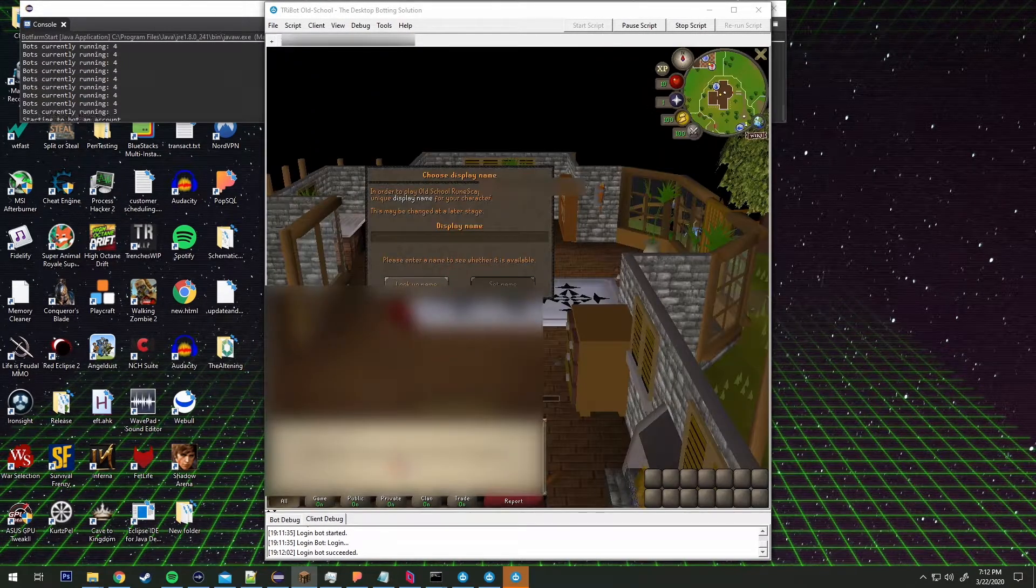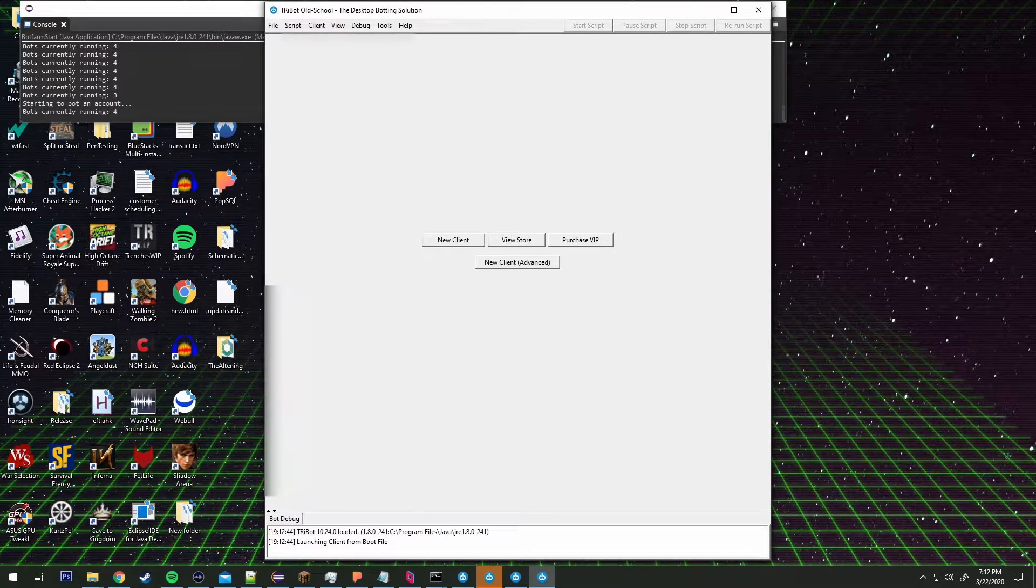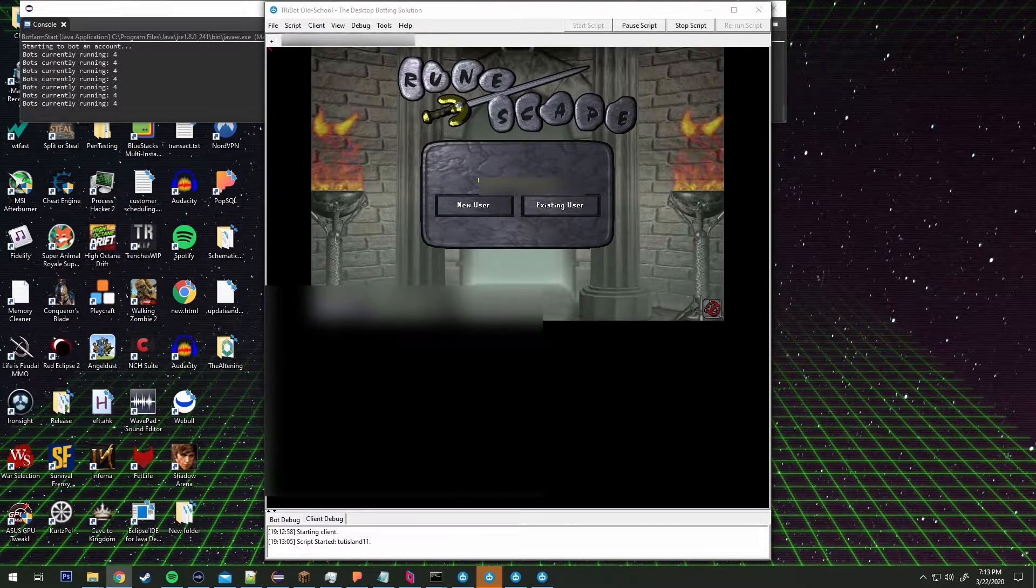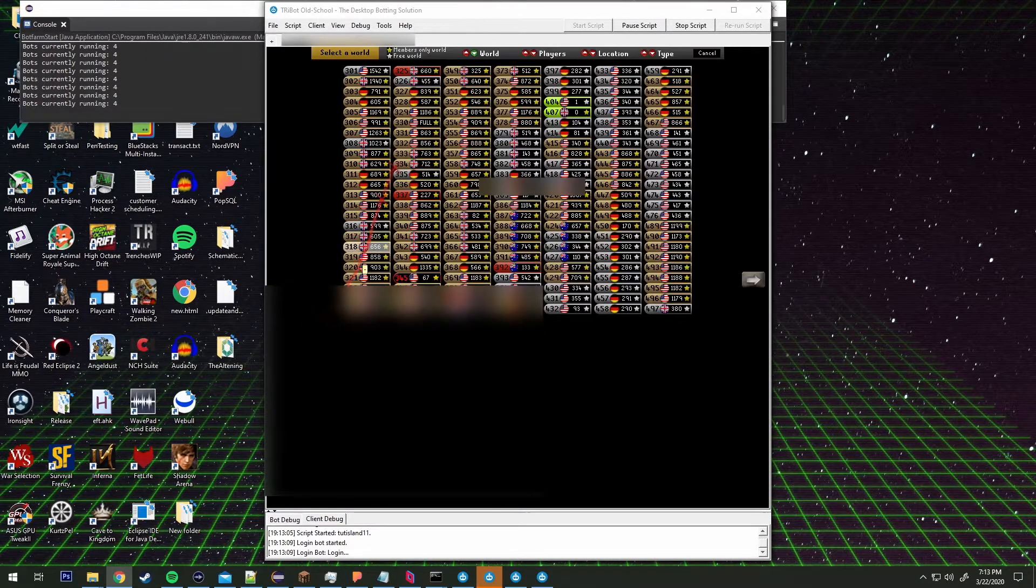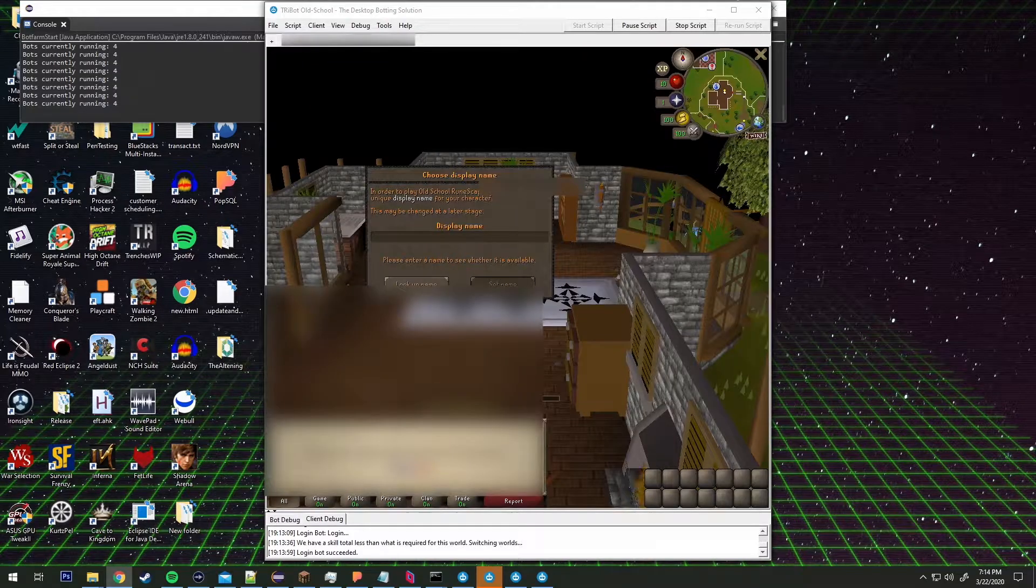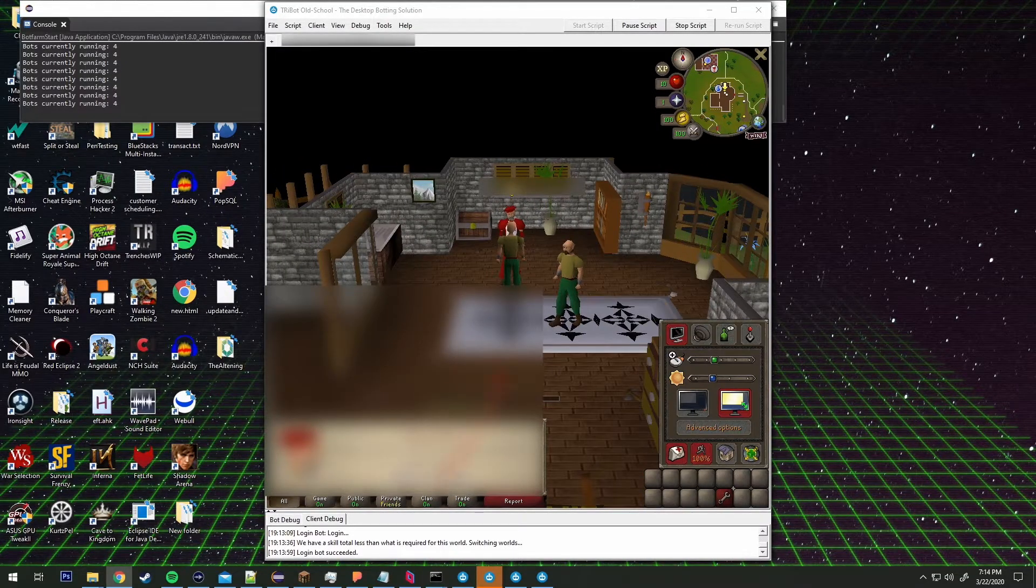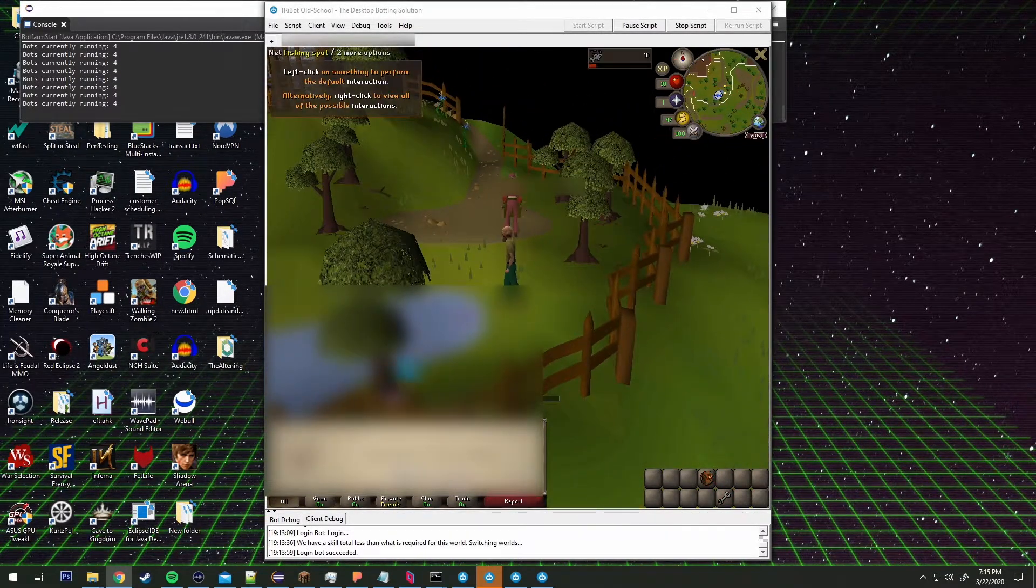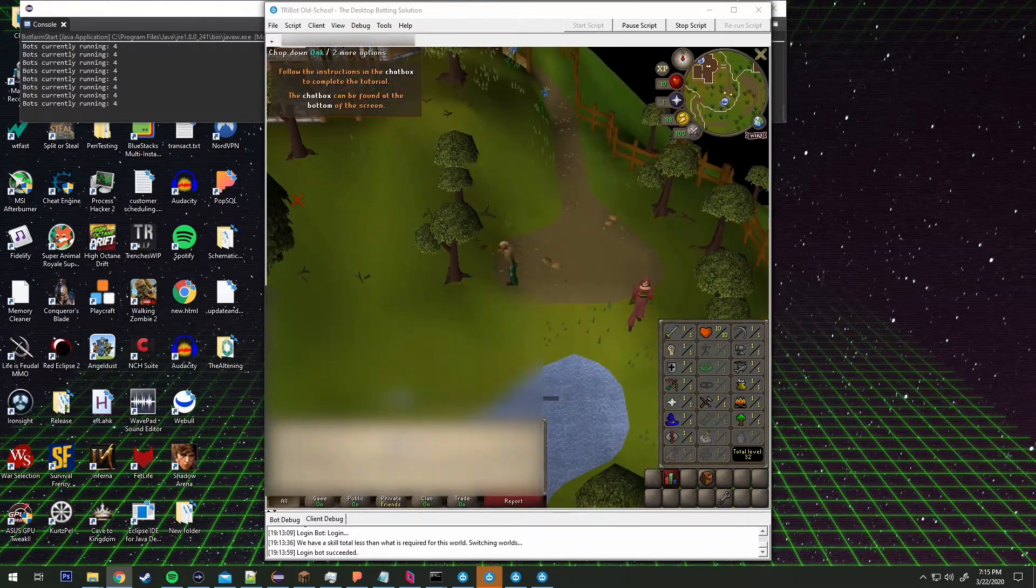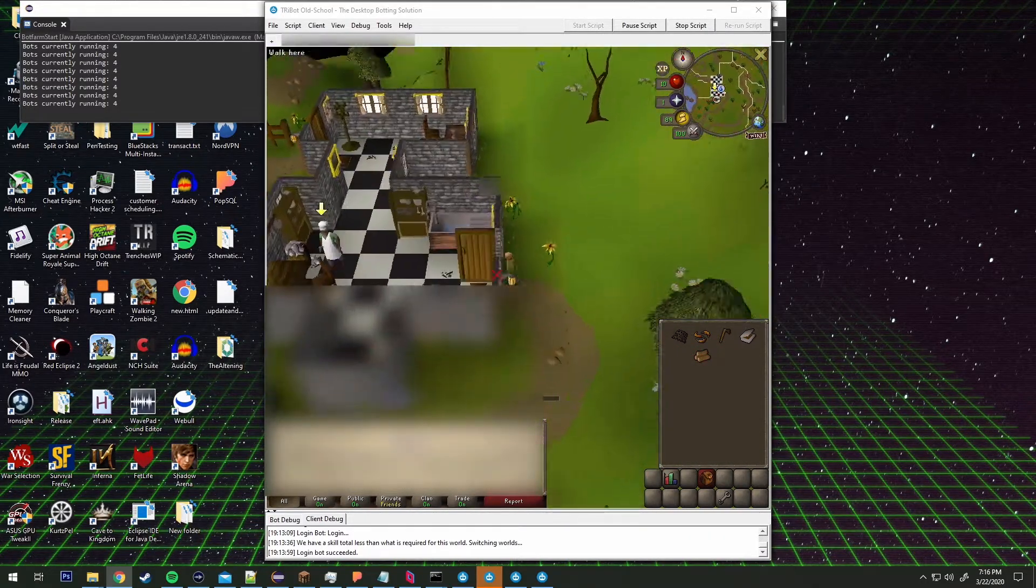So we've got that done and it's automatically running through each of these accounts. If you look at the top left where it says bots currently running, that's basically my SQL database checking on the database.